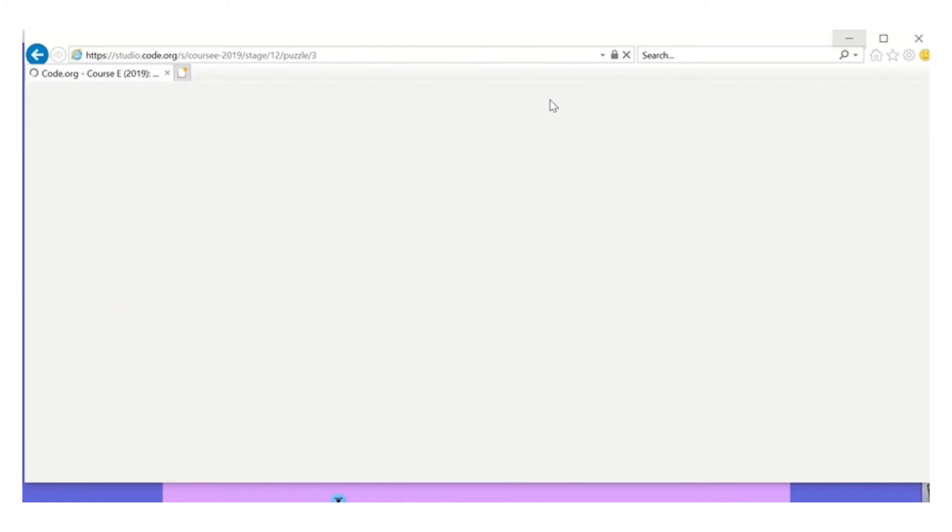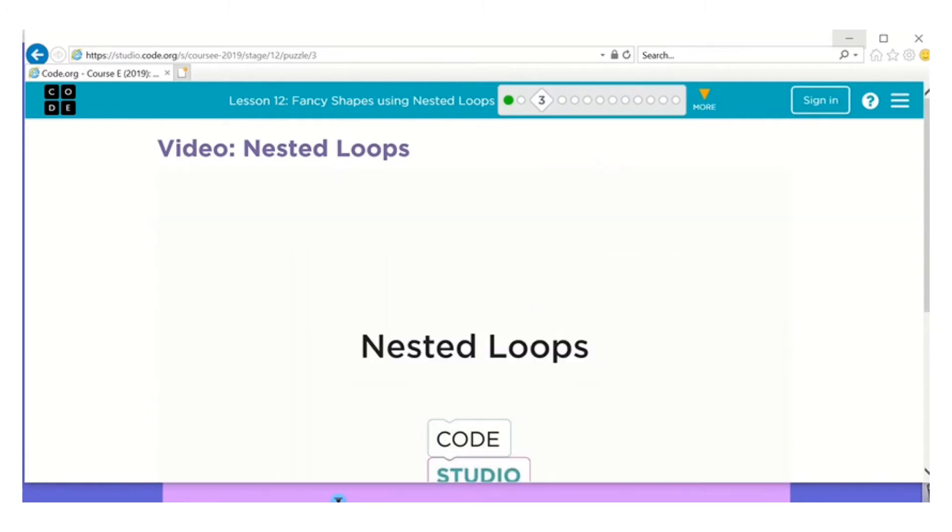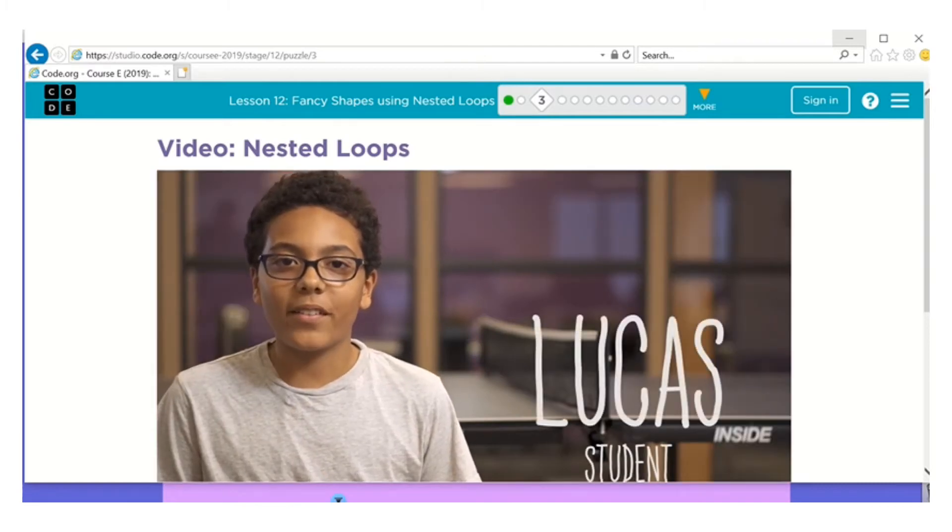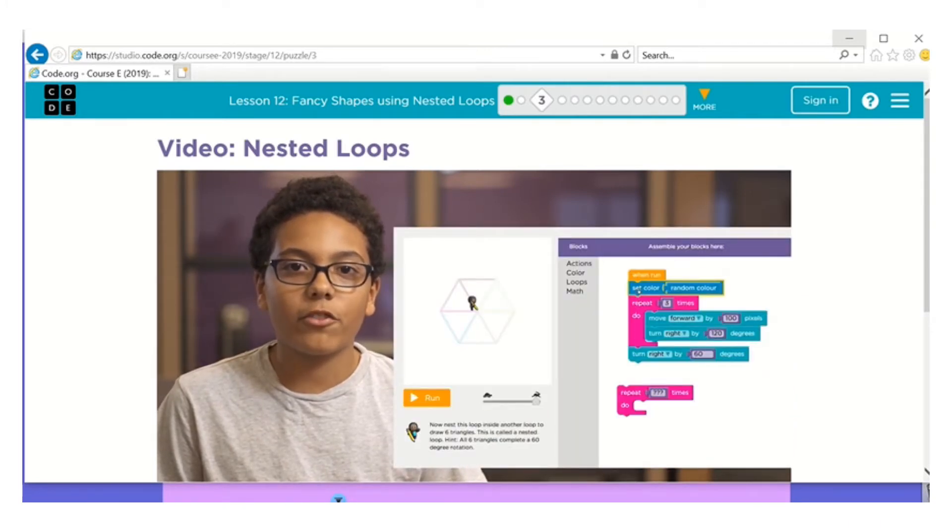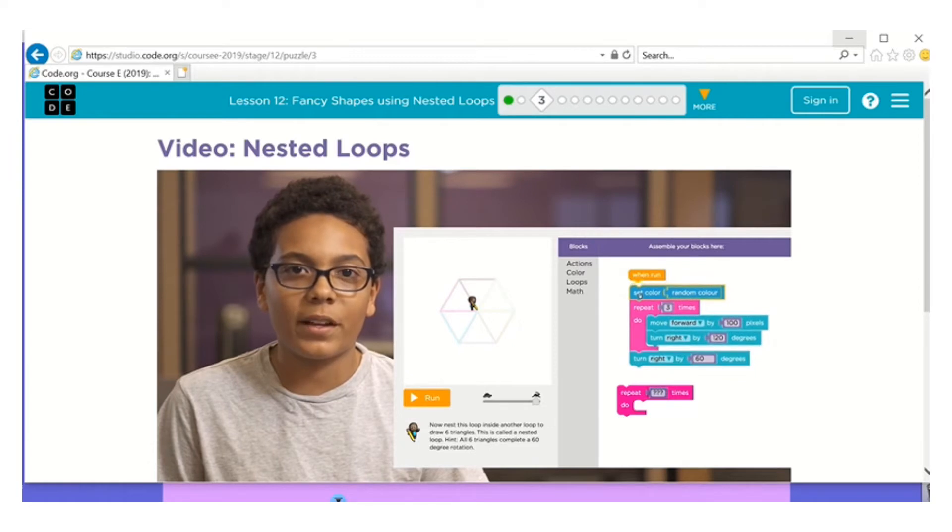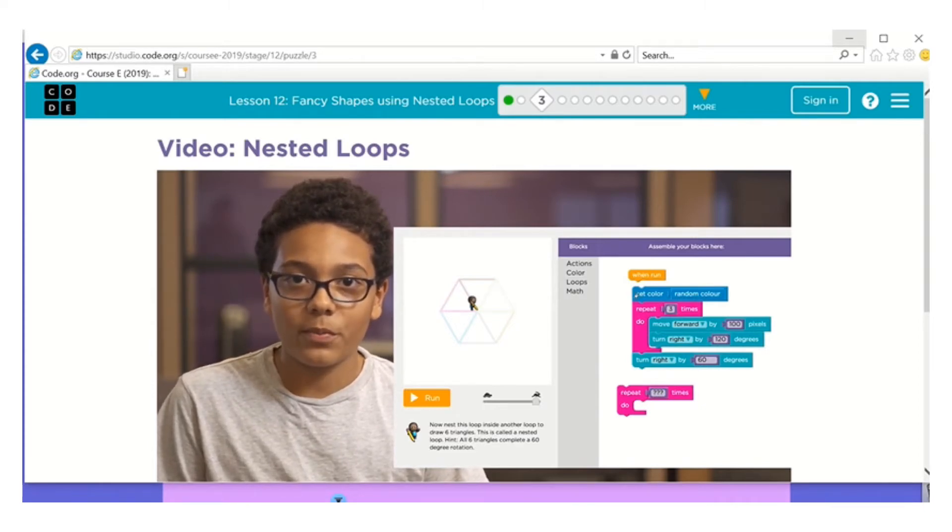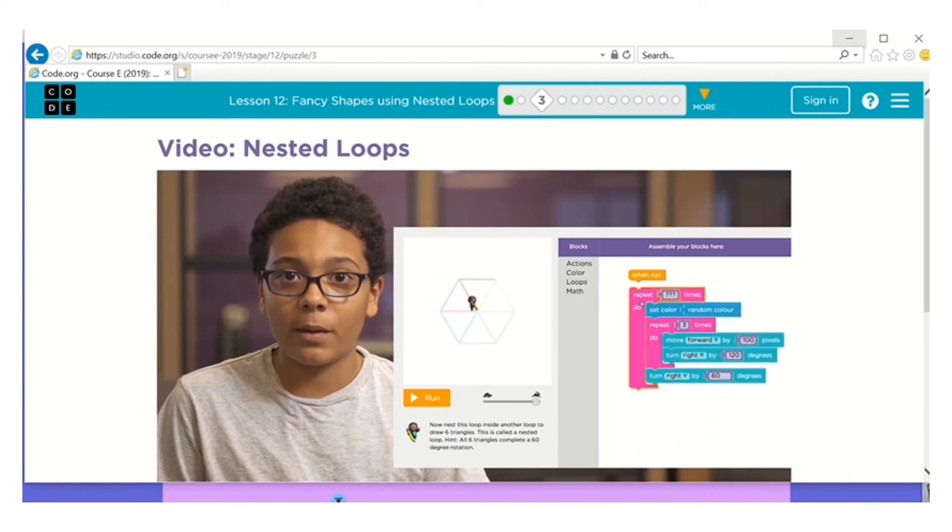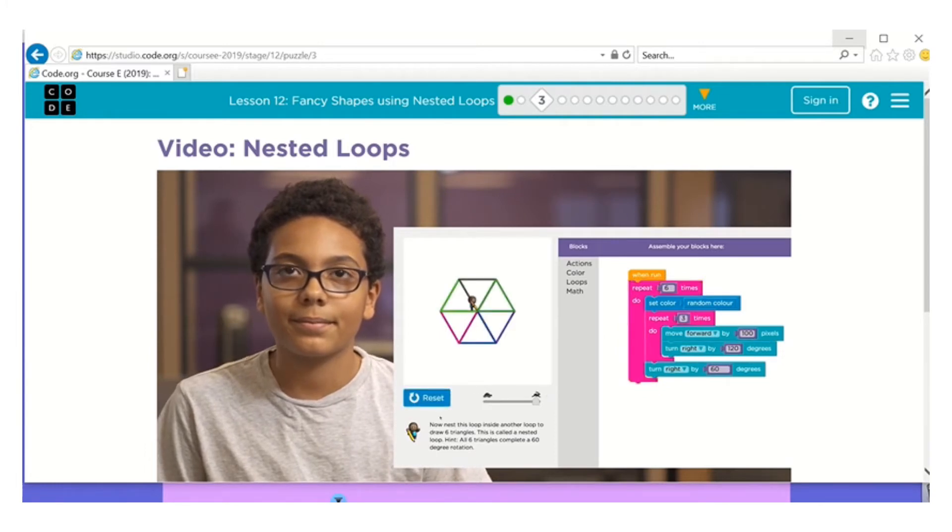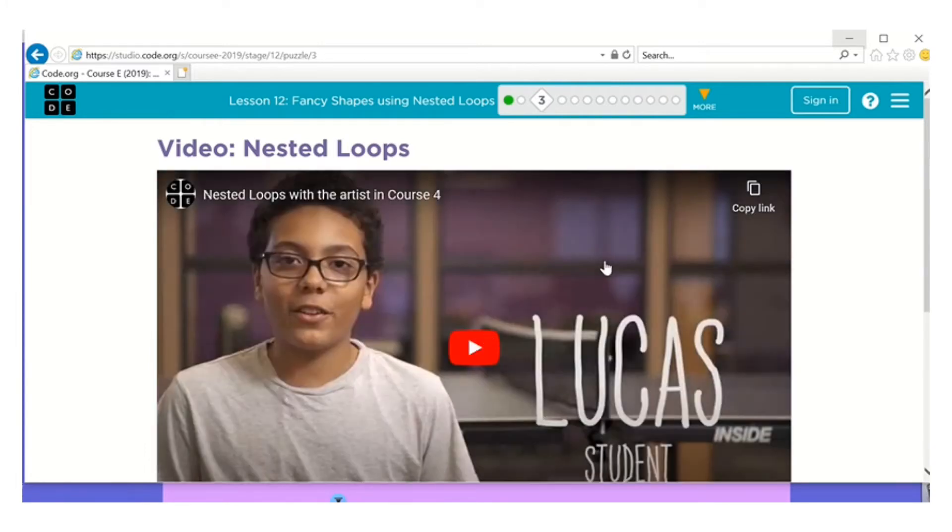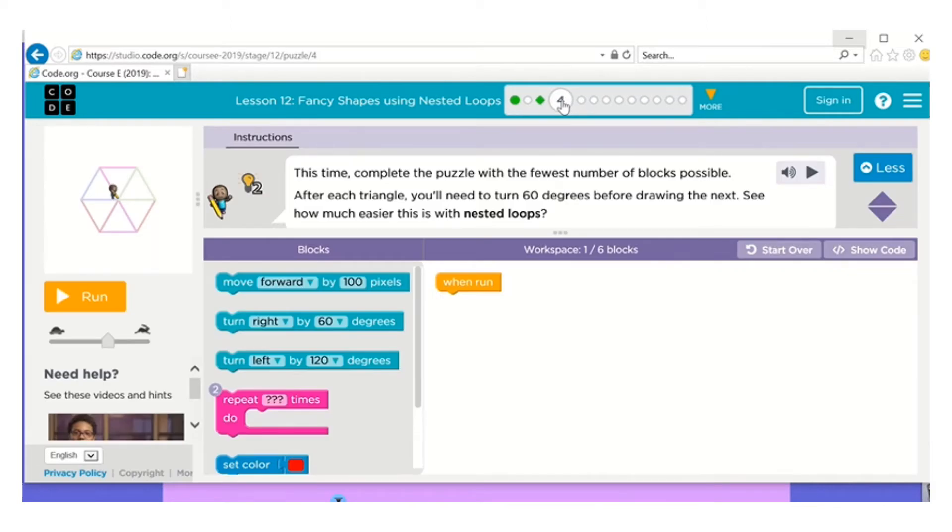I'm going to skip two and go to three because that's the video. Okay, so number four. It's basically the same thing that they just did, so number one, I need the first loop.